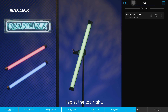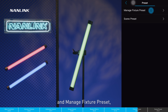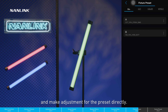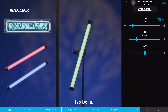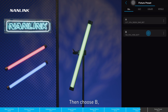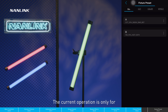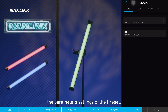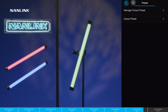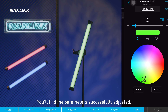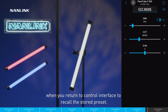Go back to the scene, tap at the top right, tap presets, and manage the fixture presets. We can gather all the presets and make adjustments directly — select A, tap done, then choose B, control those parameters, and tap done. Note: this operation is only for the parameter settings of those presets and will not control the effects of the lights. You'll find the parameters successfully adjusted when you return to the control interface to recall the stored presets.